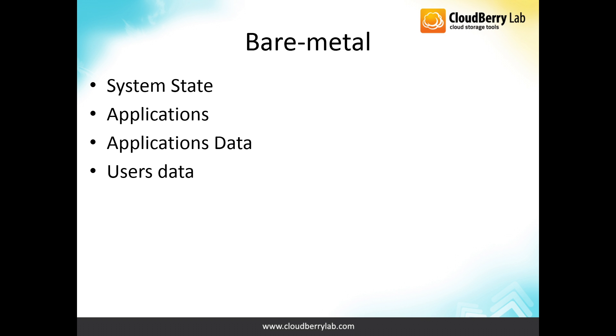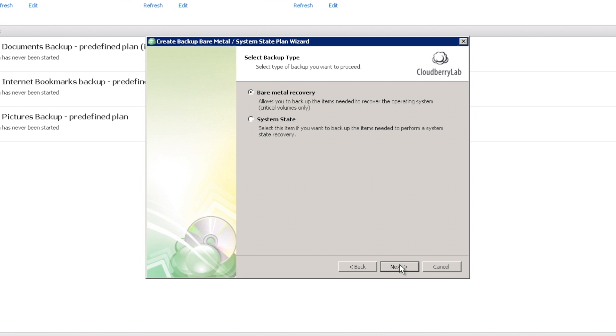BareMetal option allows you the same as System State plus backup and restore of applications, application data, and user data. Now let's return back and select the BareMetal option.